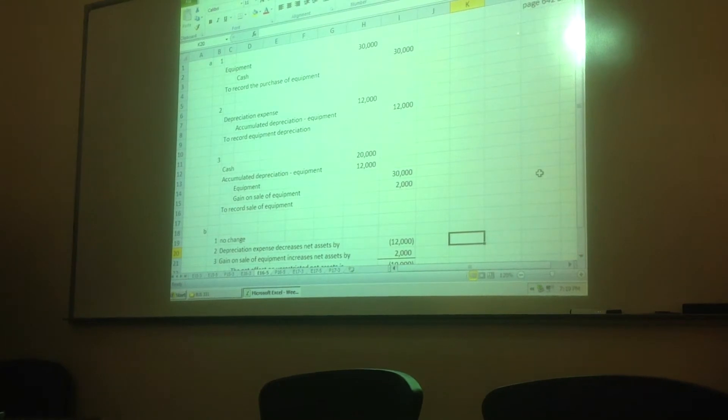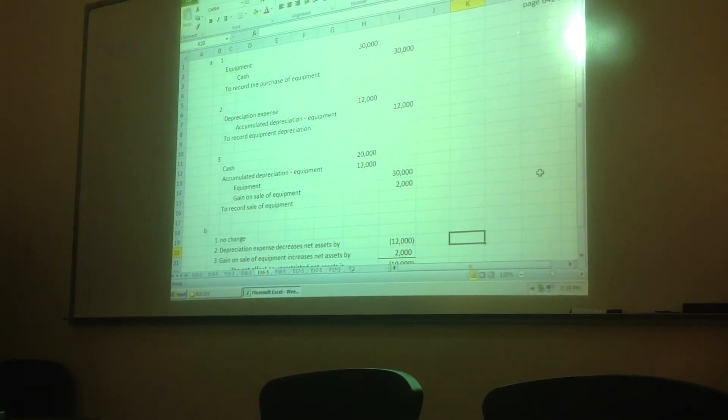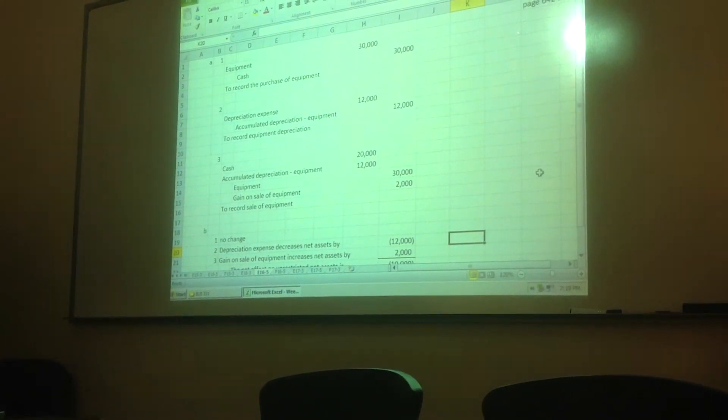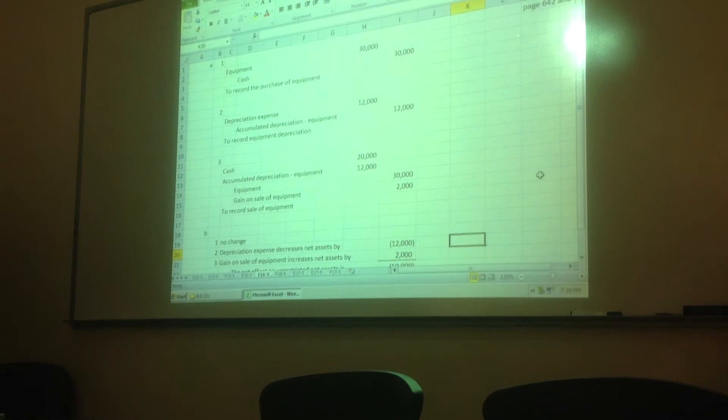Transaction one: purchased equipment from unrestricted resources at a cost of $30,000, cash was paid. This is the entry that you would normally make.